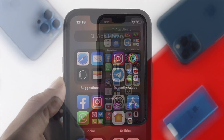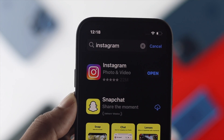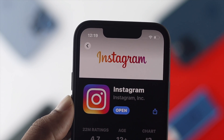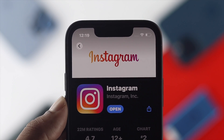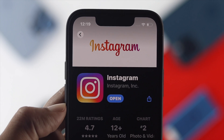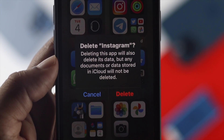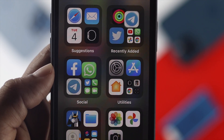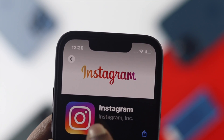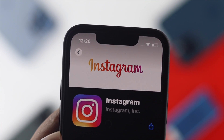If you still have the problem, there are two last things you can do. First, open up the App Store and check for a new software update for Instagram. If there's an update available, go ahead and install it. If there's no update available, uninstall your Instagram application and reinstall it back on your iPhone.